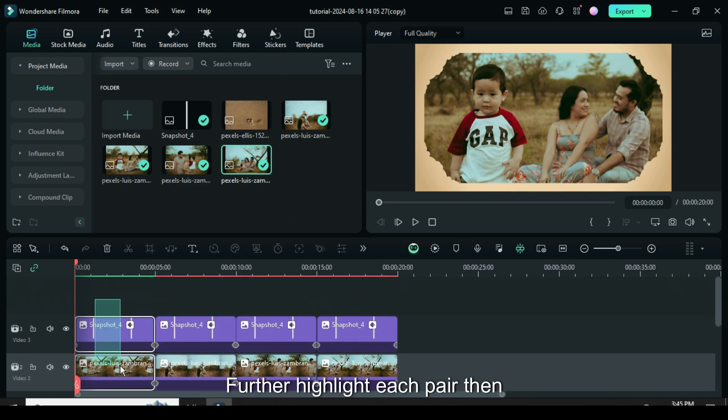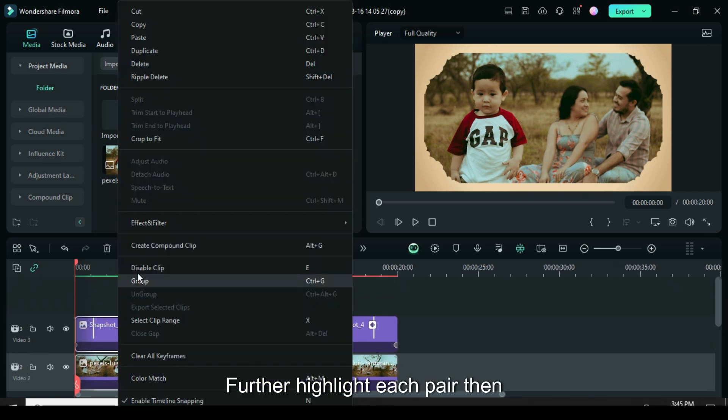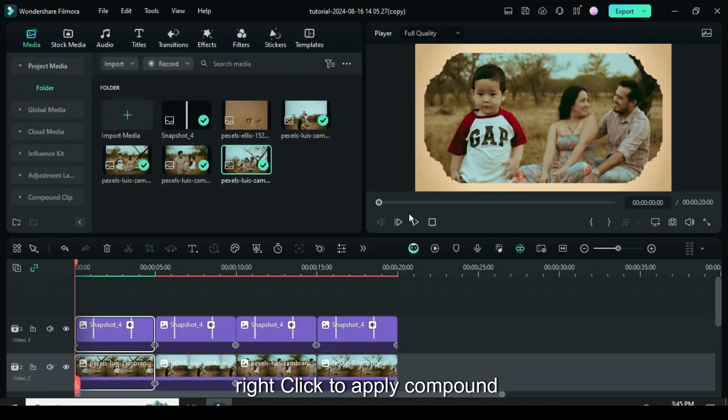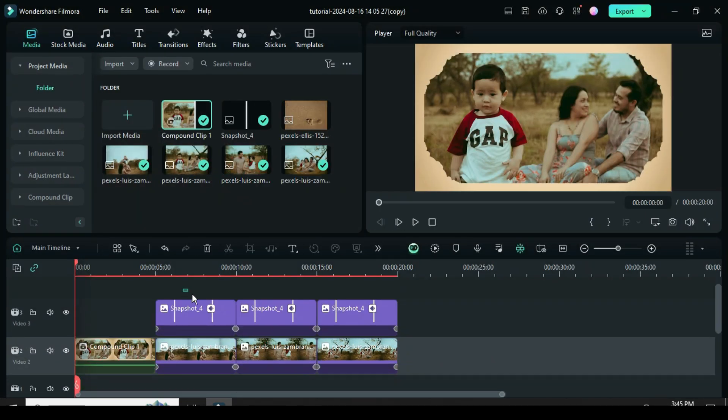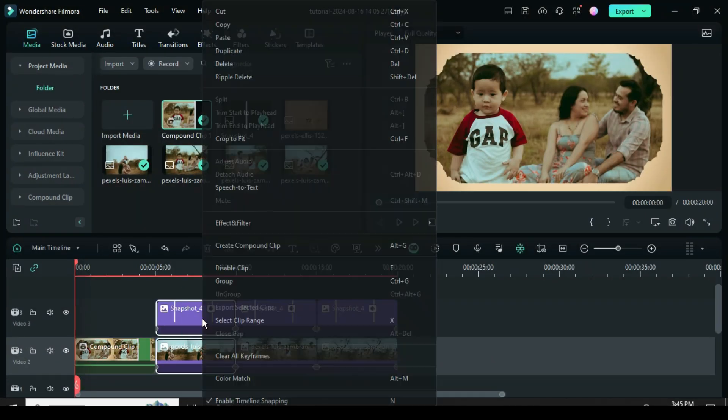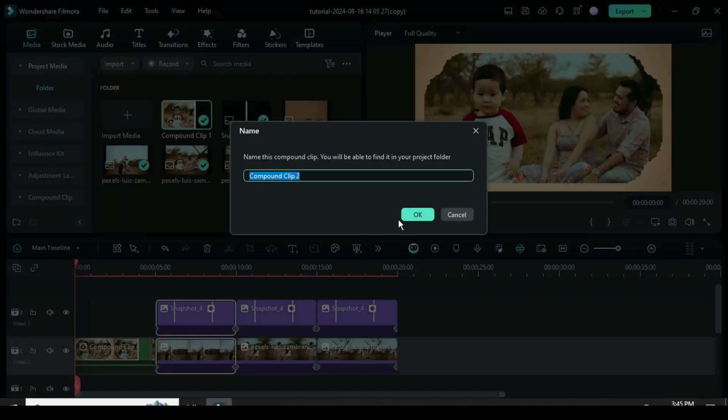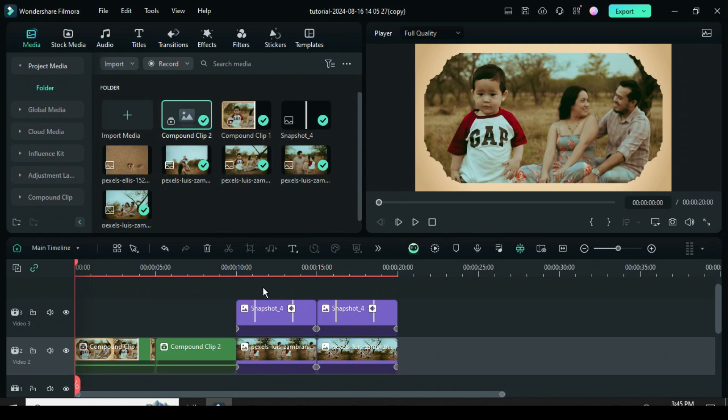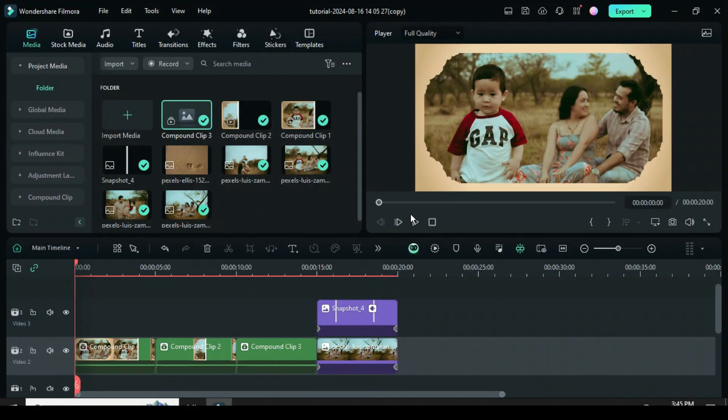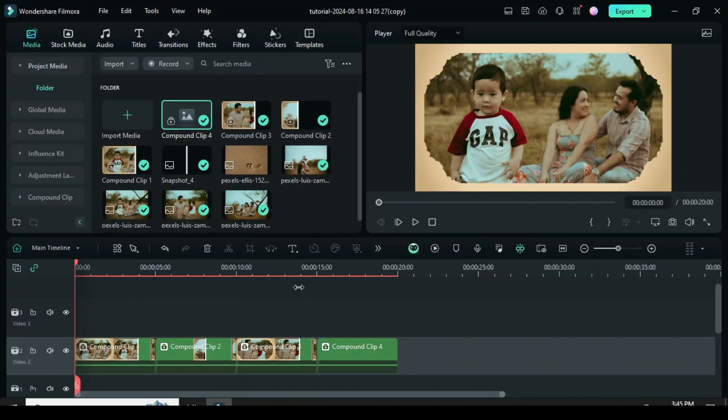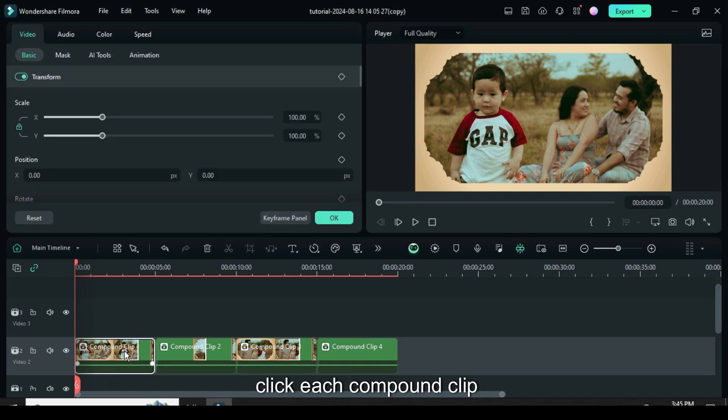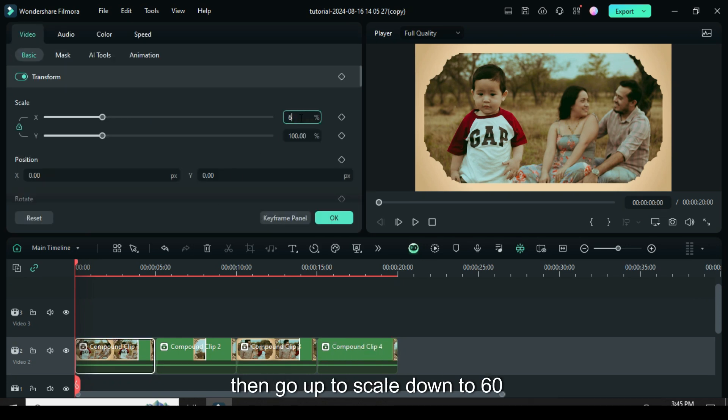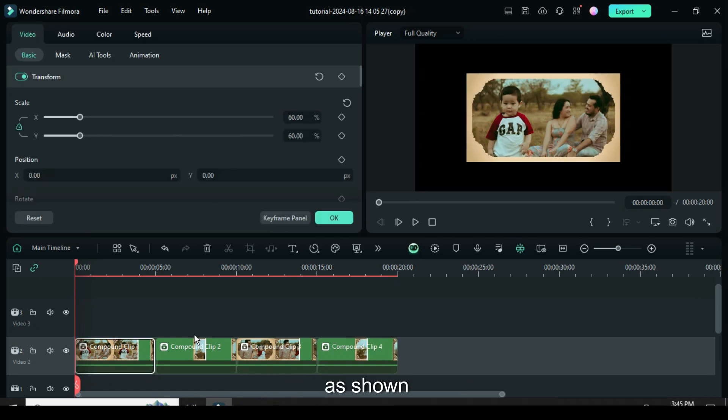Further highlight each pair then right click to apply compound clip as shown. Afterward click each compound clip then go up to scale down to 60 as shown.